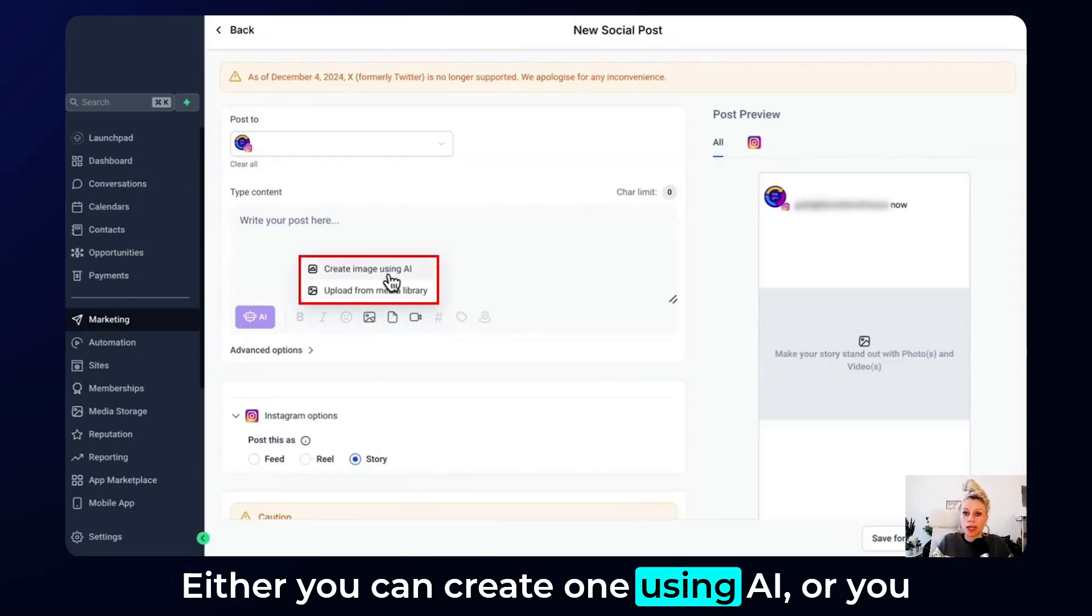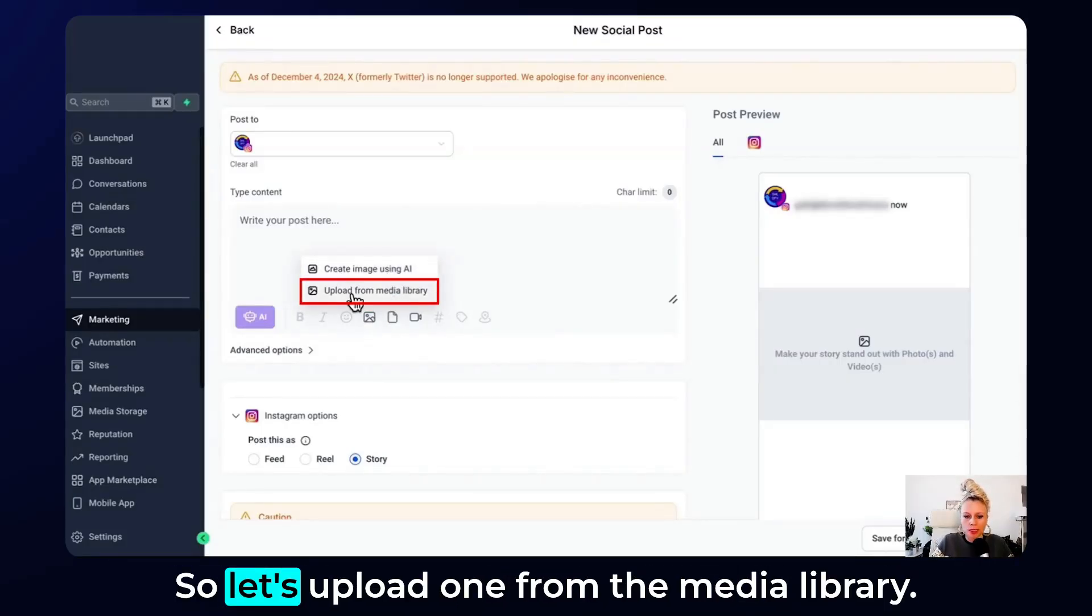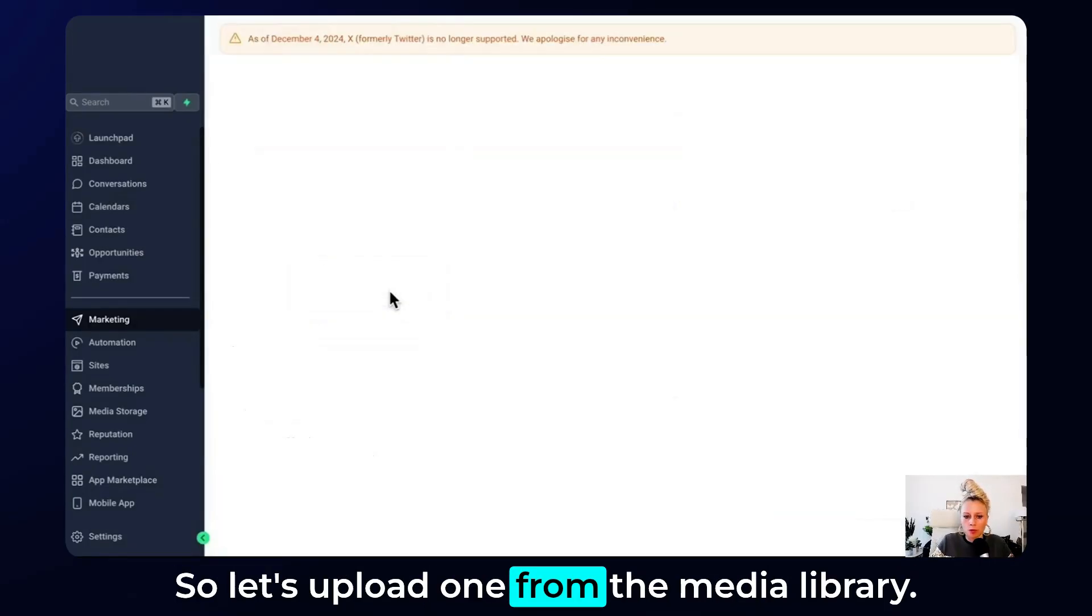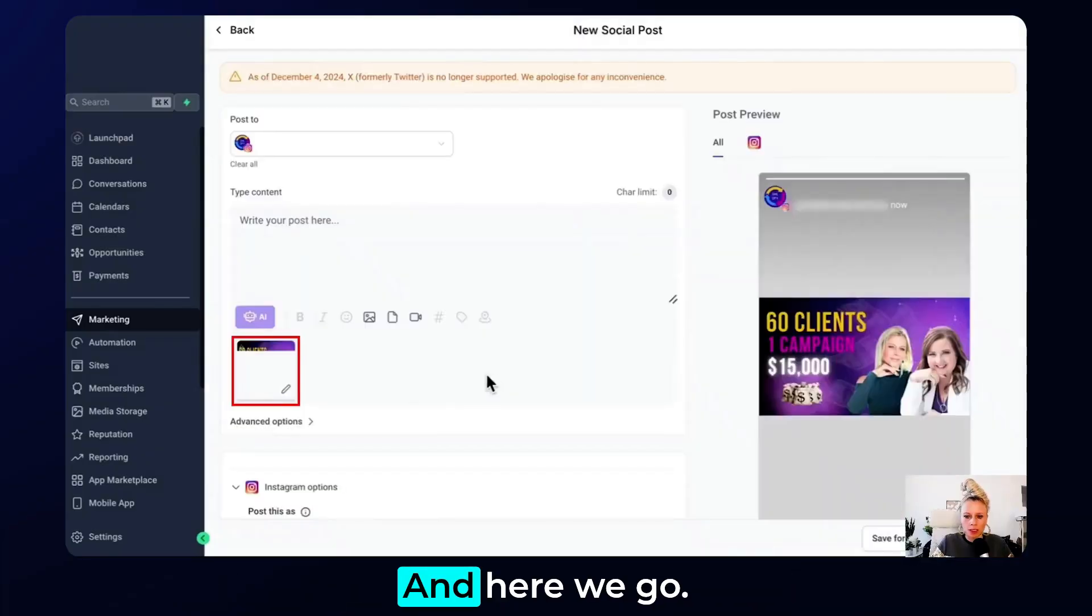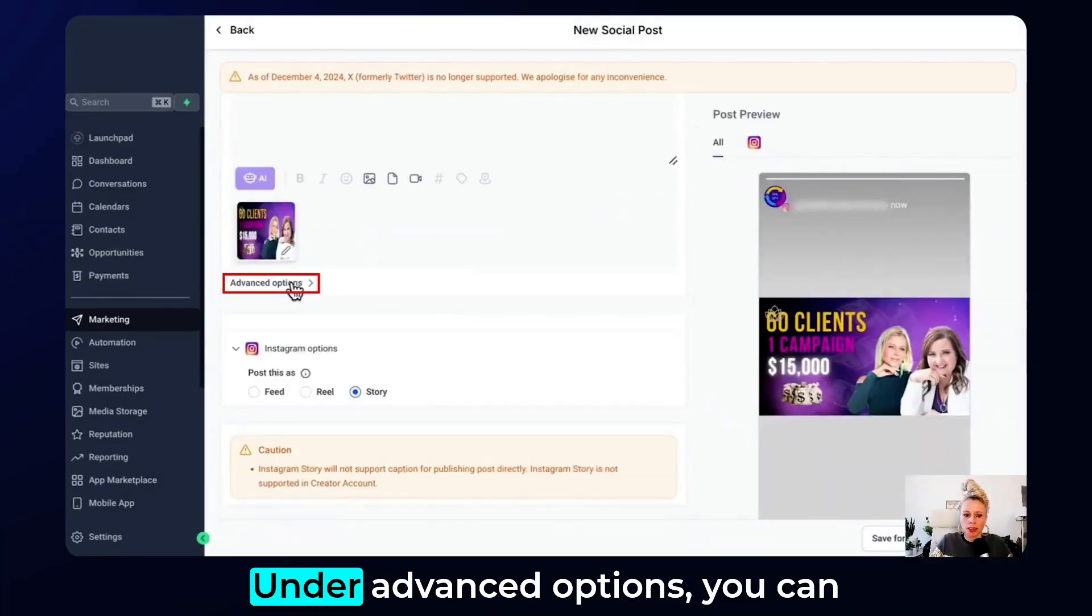Either you can create one using AI or you can upload one from the media library. So let's upload one from the media library and here we go. This is then our story image.